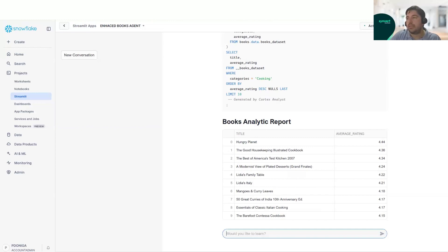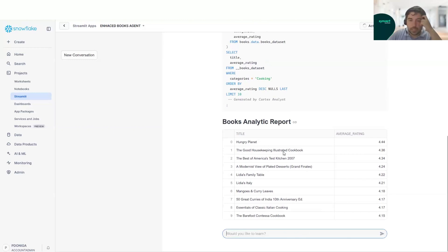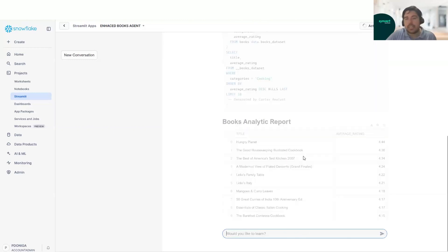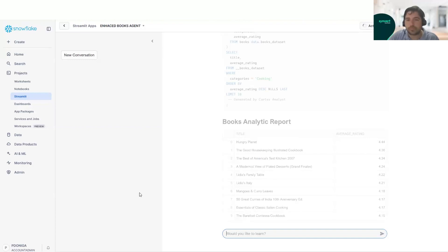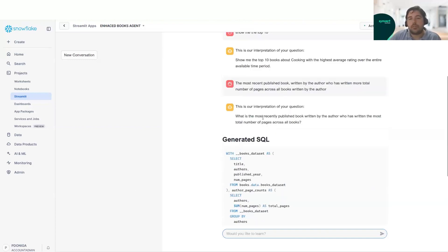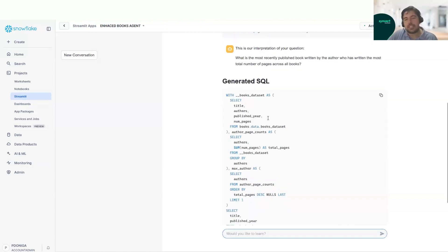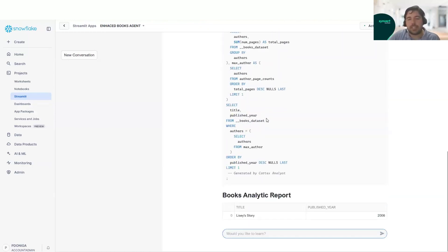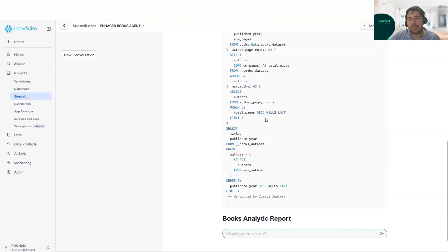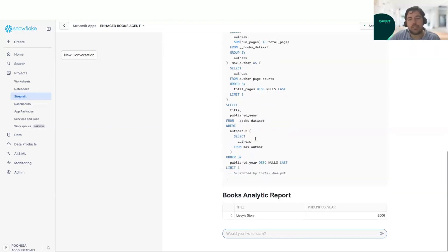Now finally, we will do a third query. This is a complex one. What we are looking for here is the most recent published book written by the author who has written the most total number of pages across all books. We can see that it's quite a complex query. It can be even difficult for some people with SQL experience. And in this case, only using natural language, we can get the SQL.